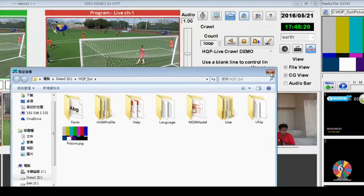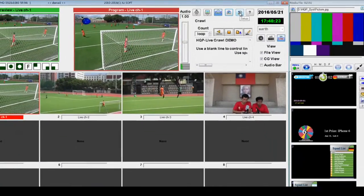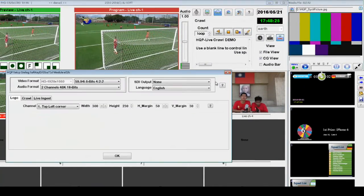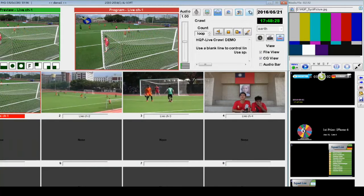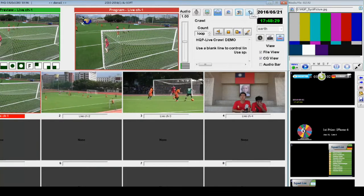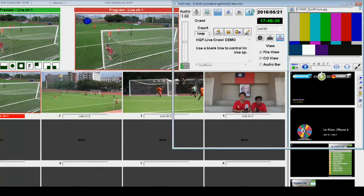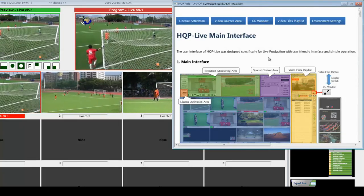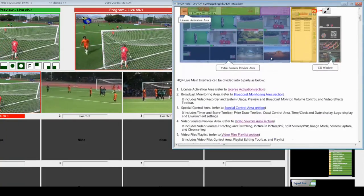We also have the HQP Live environment settings toolbar, and some other toolbars such as time, date, and local. Click the question mark button to get the HQP Live online help.